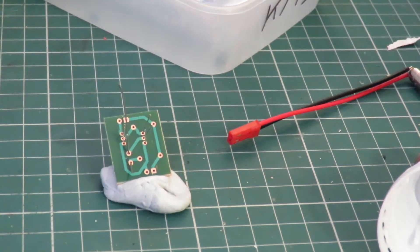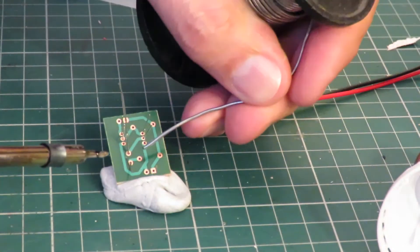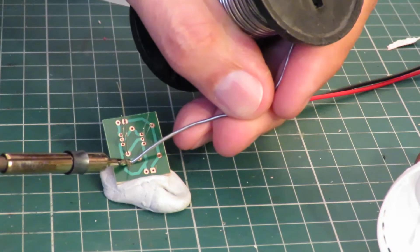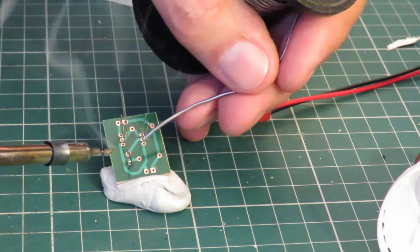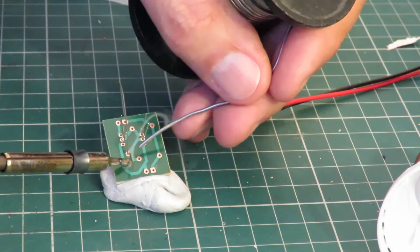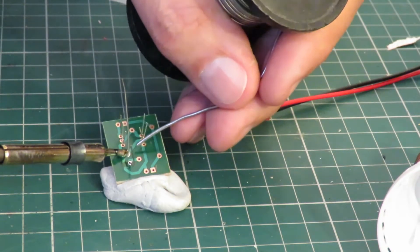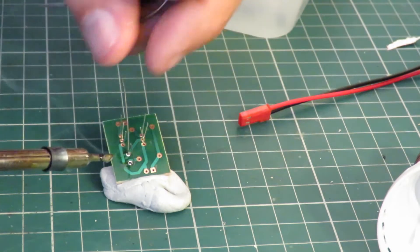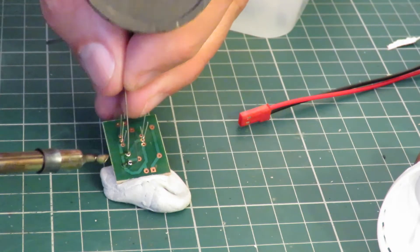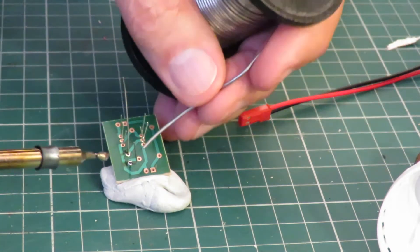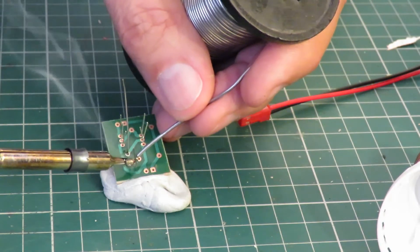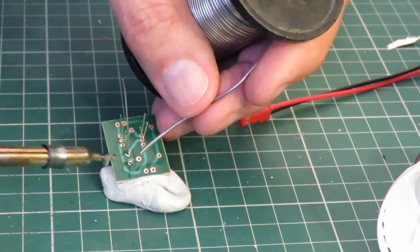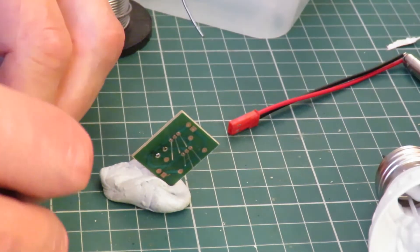Okay, how are we doing? Oh yeah, we're still hot. It's interesting. The legs of that LDR don't want to take solder. Oh, they're not taking solder at all. I've never had that problem before.